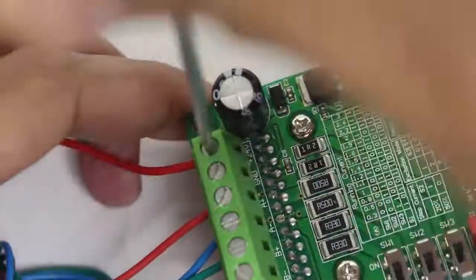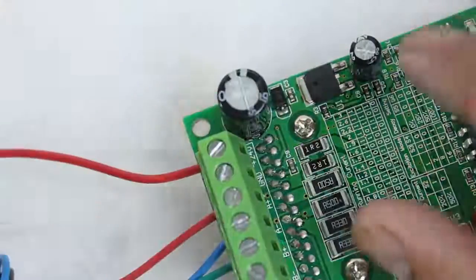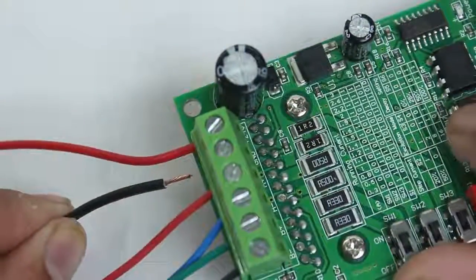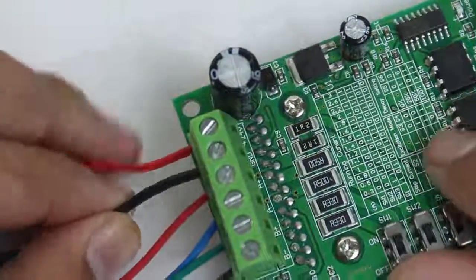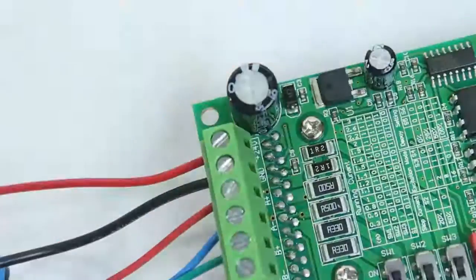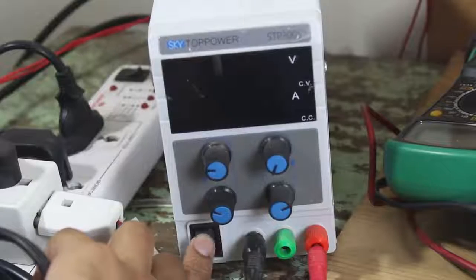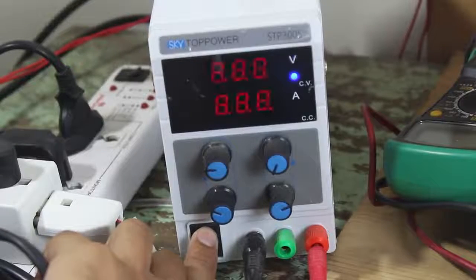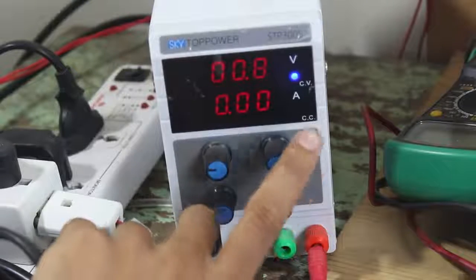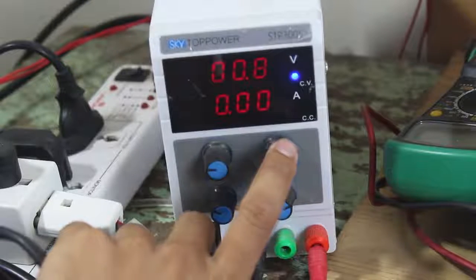After connecting the Arduino Uno and stepper motor to the driver, I have connected my bench power supply to the driver and I am keeping the voltage level at 12 volt DC.